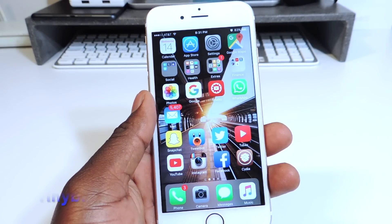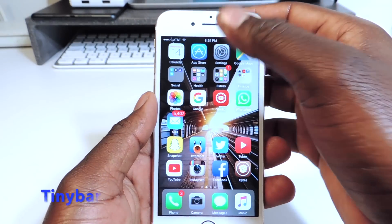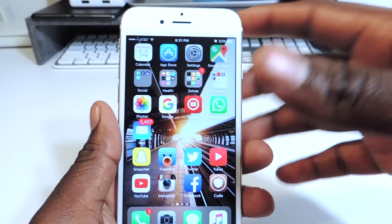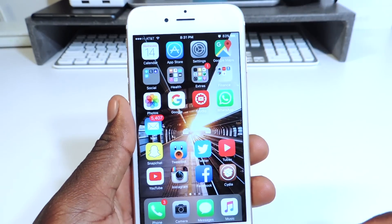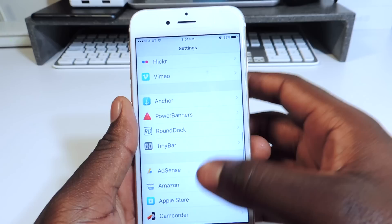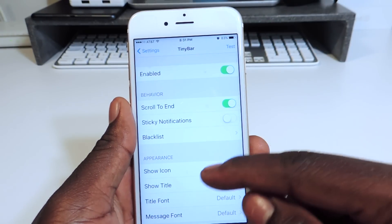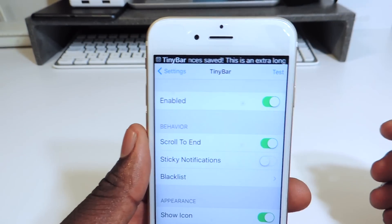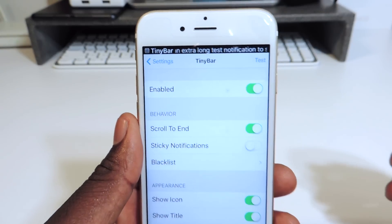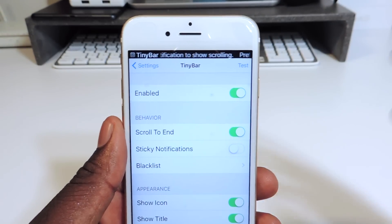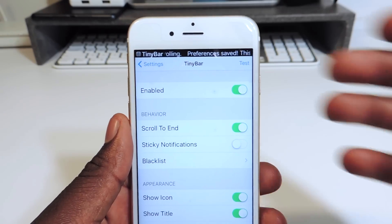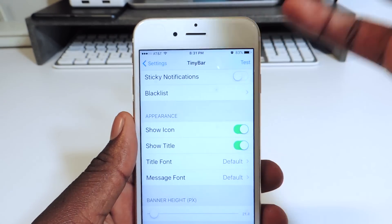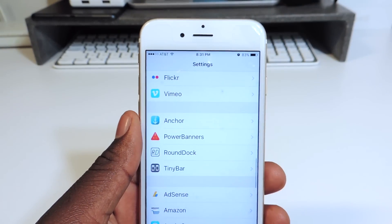My fourth one is called Tiny Bar. Tiny Bar is basically — whenever you get a notification, you know how thick the regular drop-down usually is — now with this one it's very small and minimal. You can do a test — see how small that is? That's what Tiny Bar does, it just makes it real small and less intrusive. You can actually go through the settings and make it bigger and all that. So that's Tiny Bar.